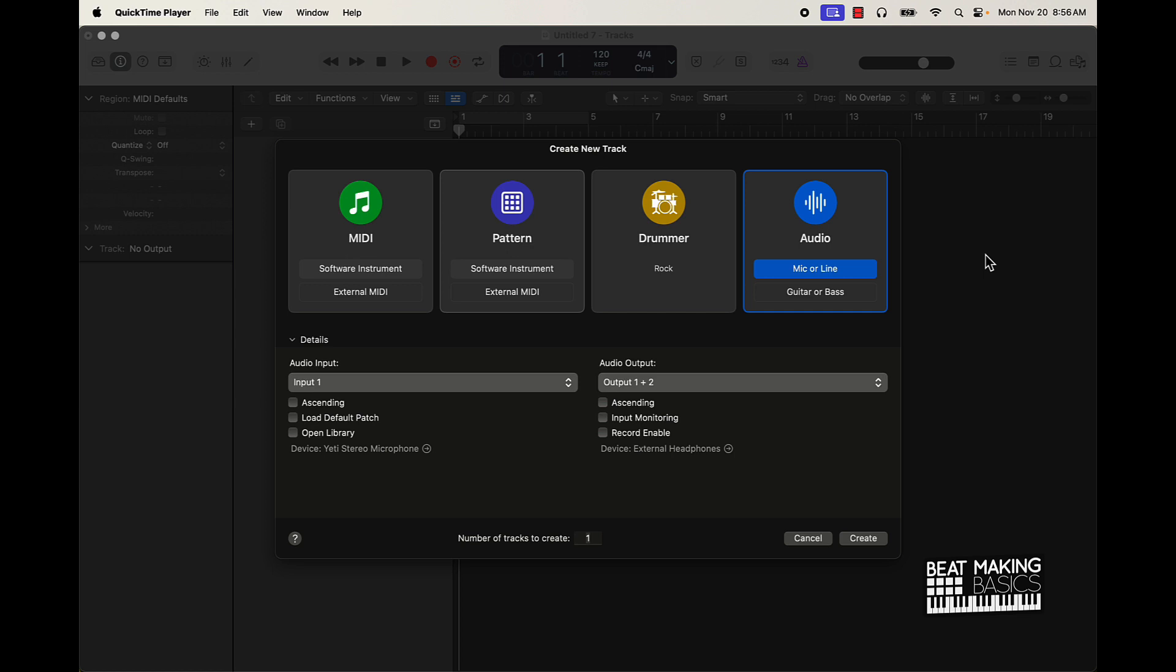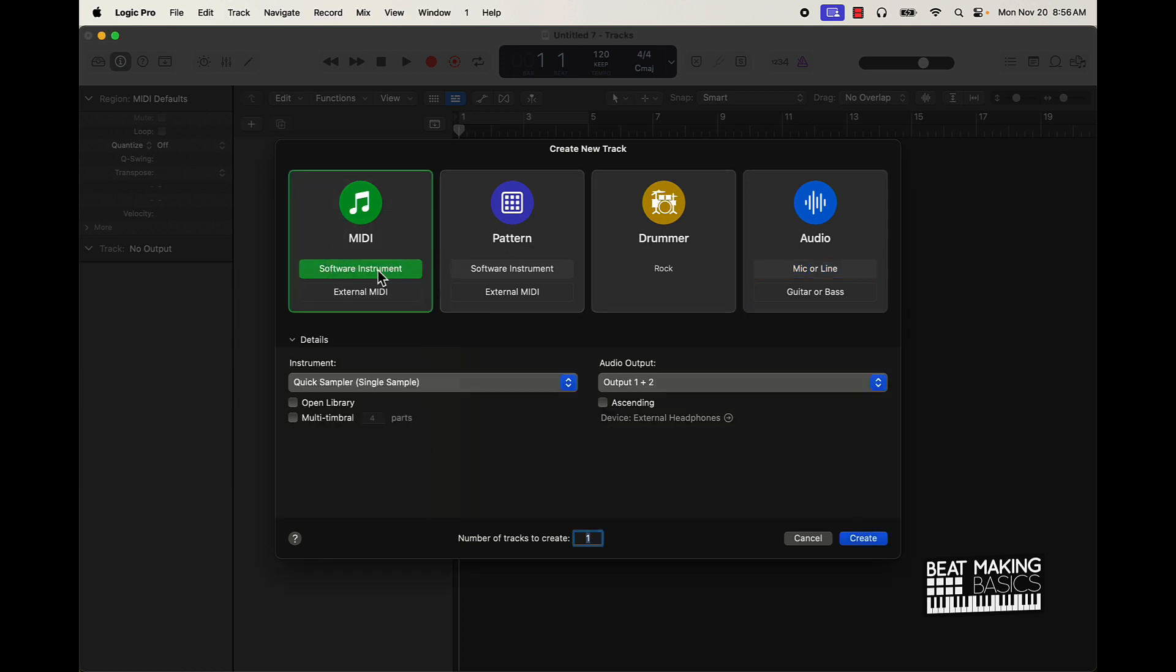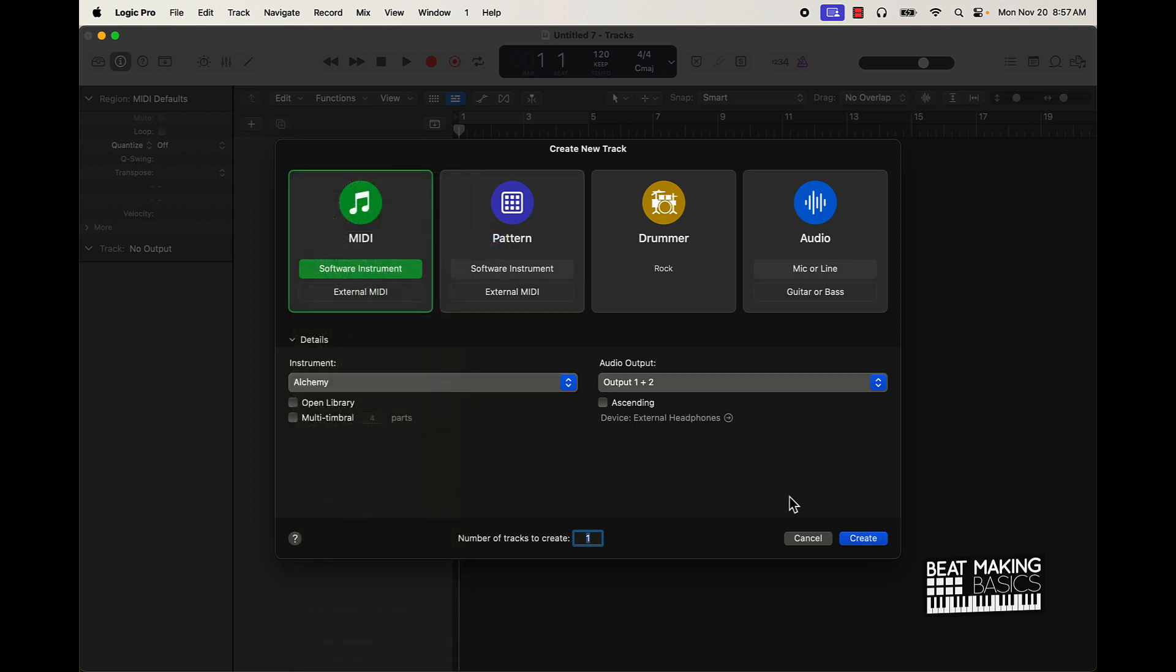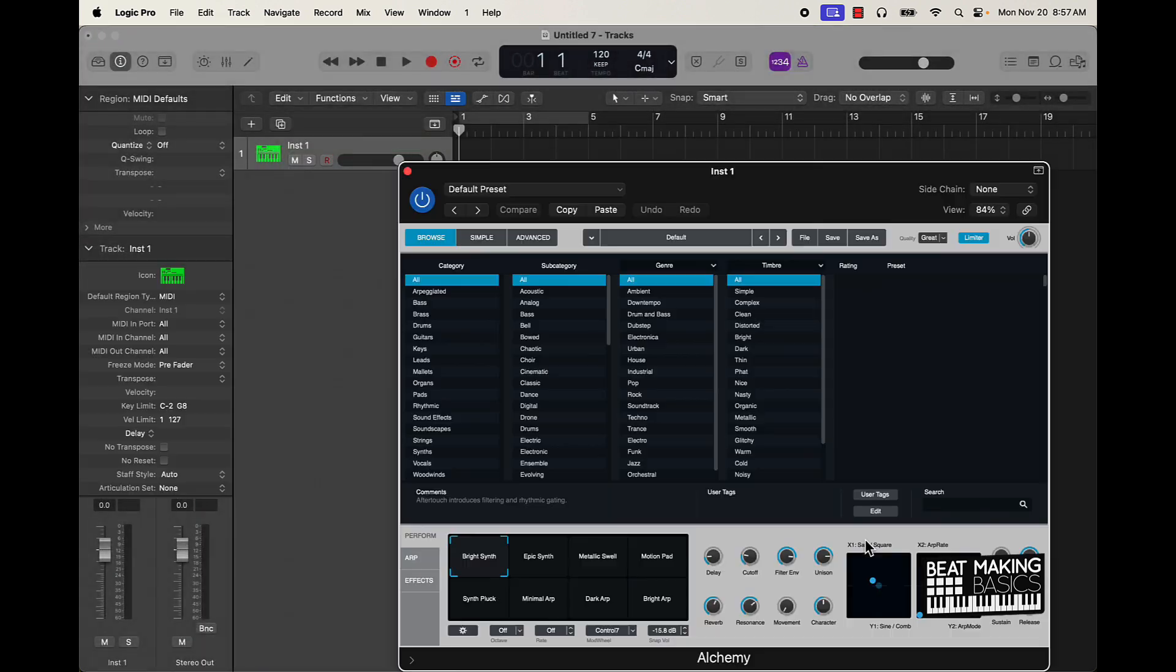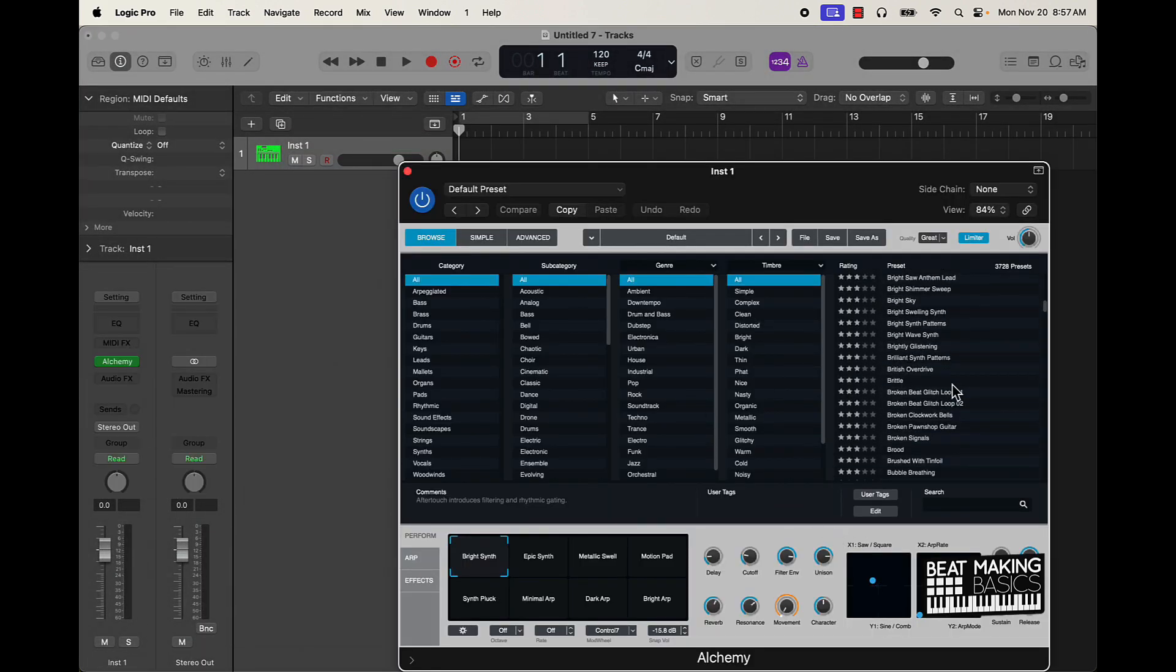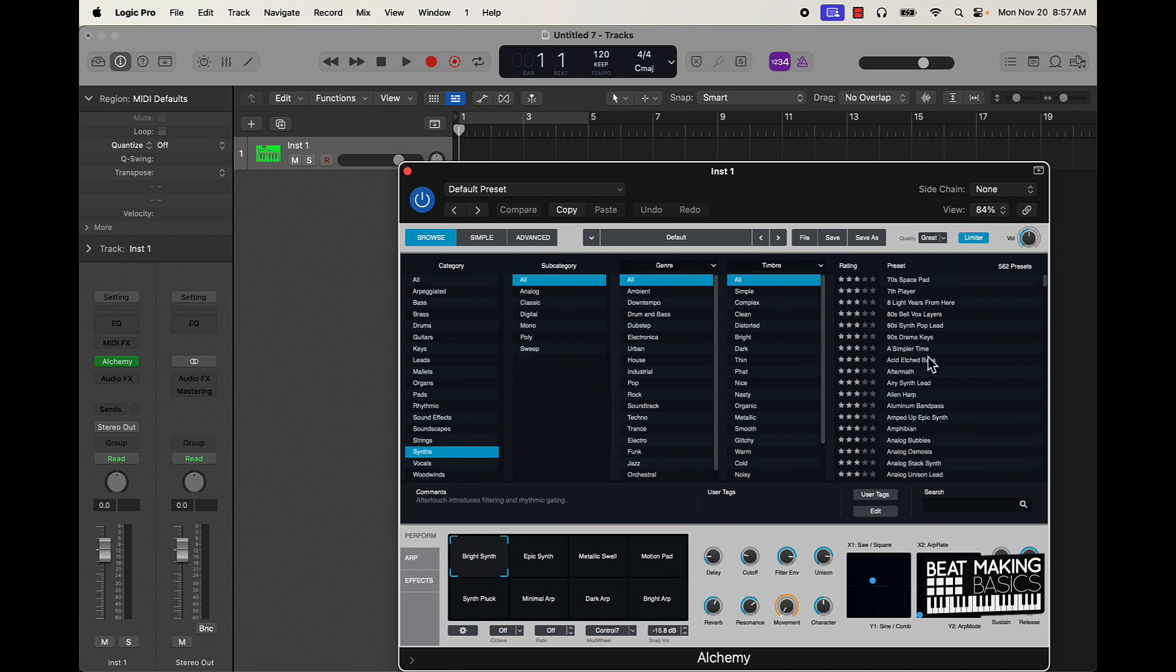So what we're going to do is I'm actually just going to start off with a software instrument track. We're going to go to MIDI right here, and then I'm going to go with one of the sounds from Alchemy. I'm not going to use any third party sounds or whatever, but yeah we're going to do that and I'm just going to find some type of sound. Actually let's see if we can find like a synth or something like that.